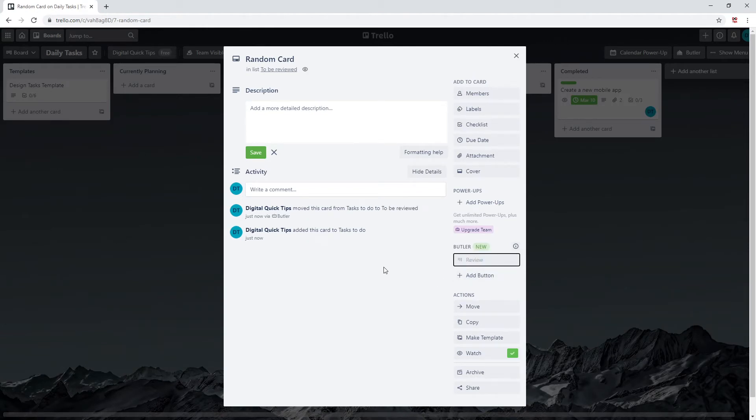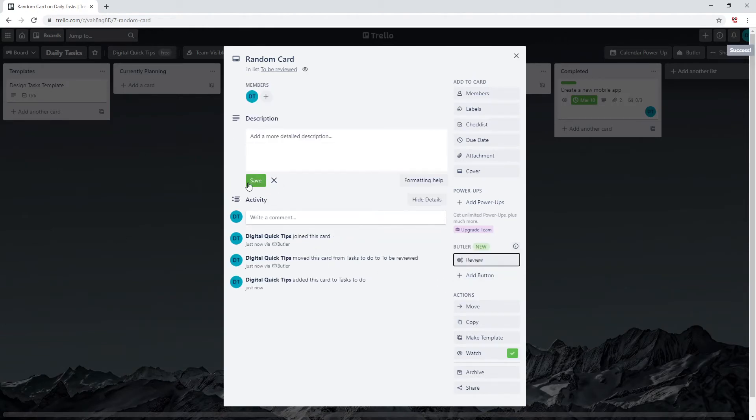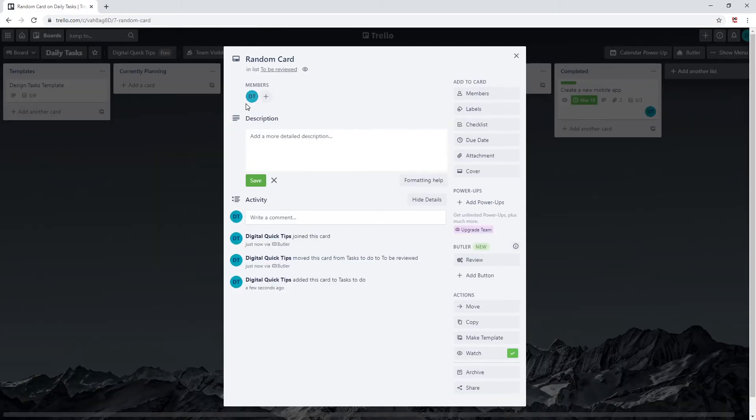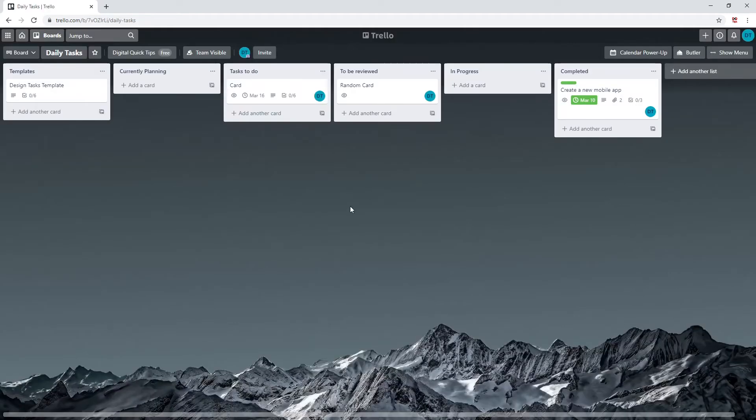Once you have finished your part of the work, you can click this button. You can see this automatically gets moved to the right list and tags the appropriate person as shown here with members.